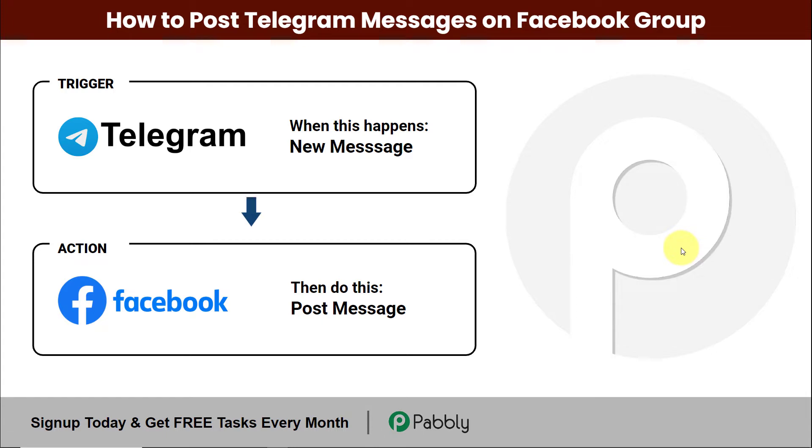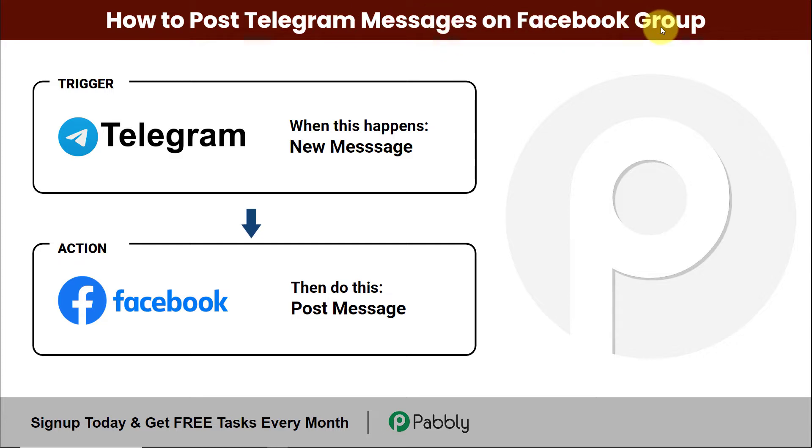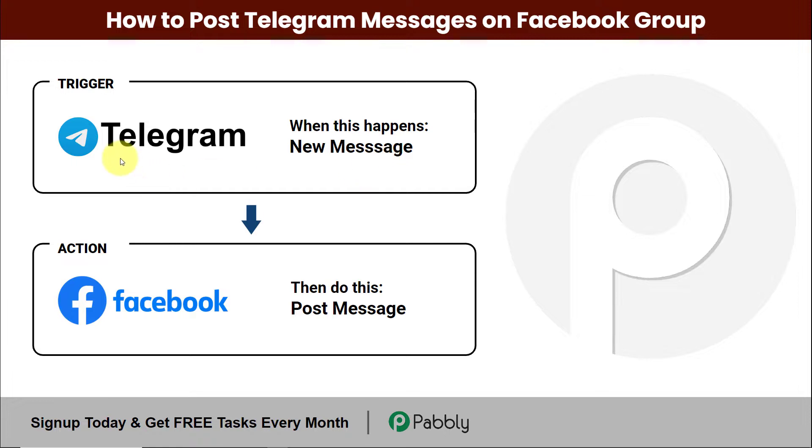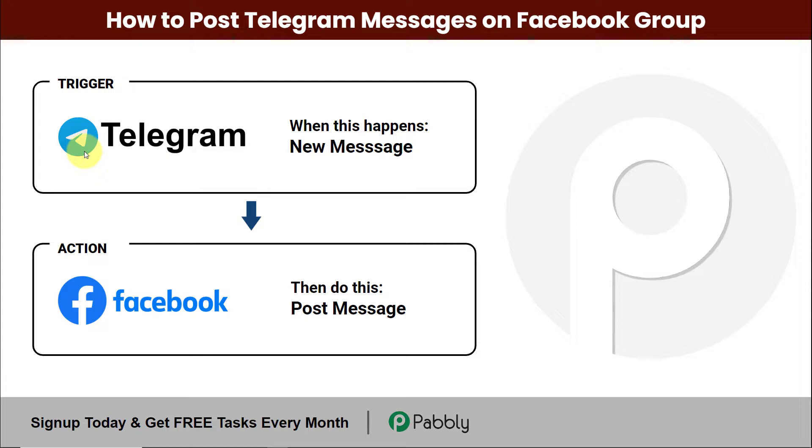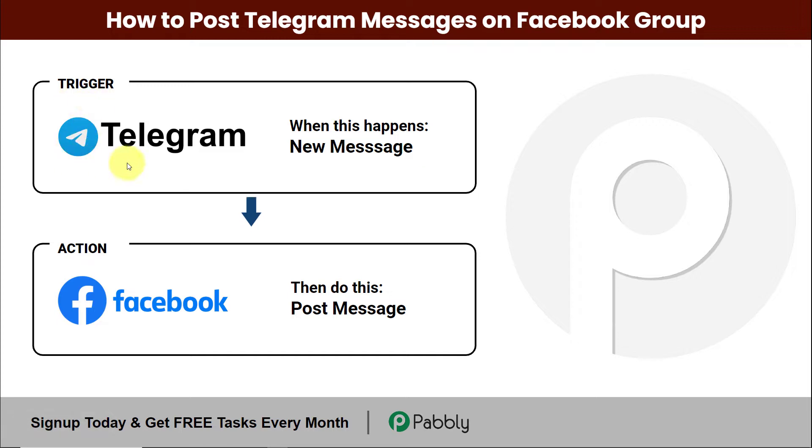Hello and welcome to Pabbly. In this video, we are going to understand how to post Telegram messages on Facebook group. So here my objective is every time a new message is received on Telegram, then automatically the same message should be posted as a text message in Facebook group. Now to do this, we'll have to integrate Telegram and Facebook groups and we can do the same using Pabbly Connect.